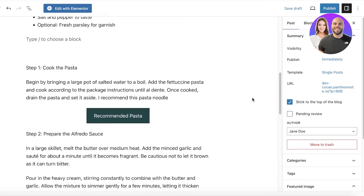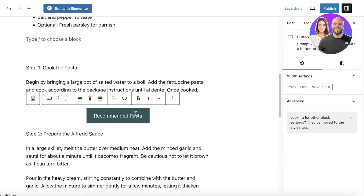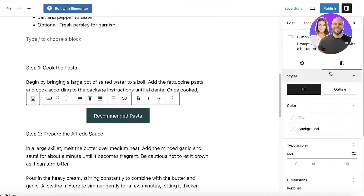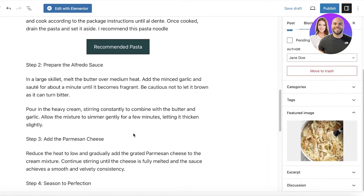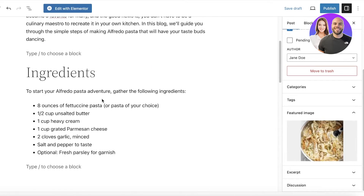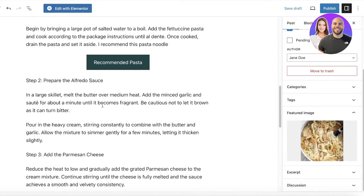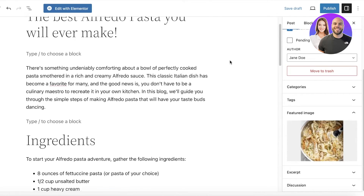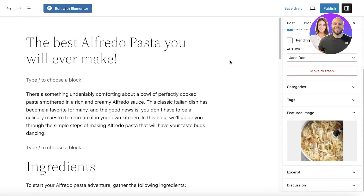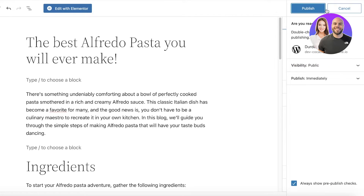You can insert the link into the button as well. After that you can add many other interesting elements as you go. But once you have completed your blog post, you can click on Publish on the top right.